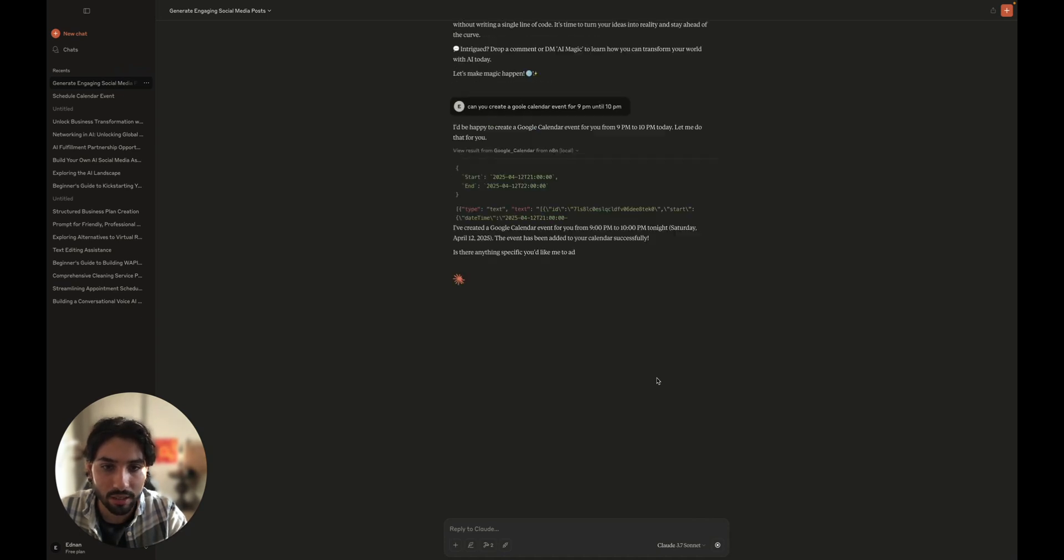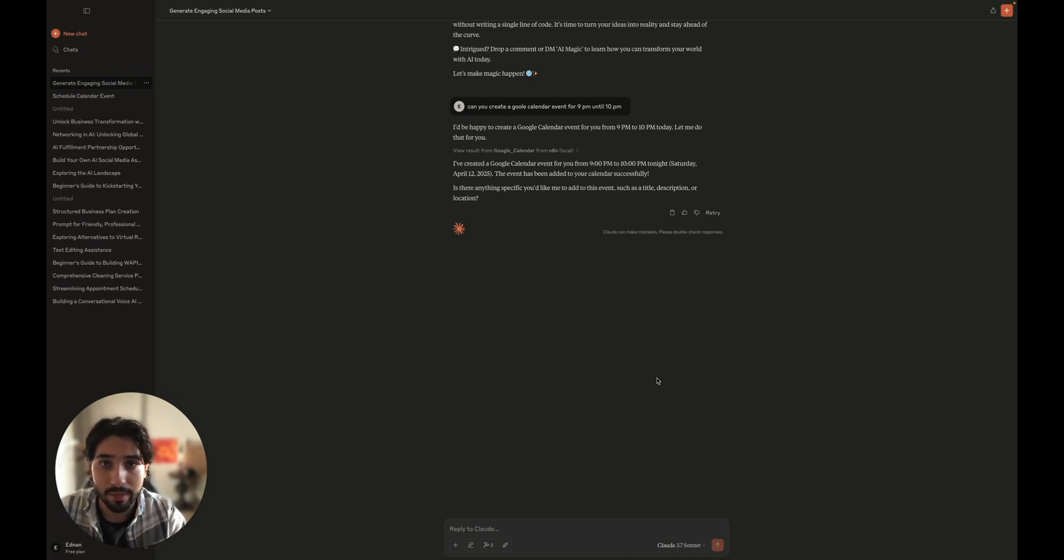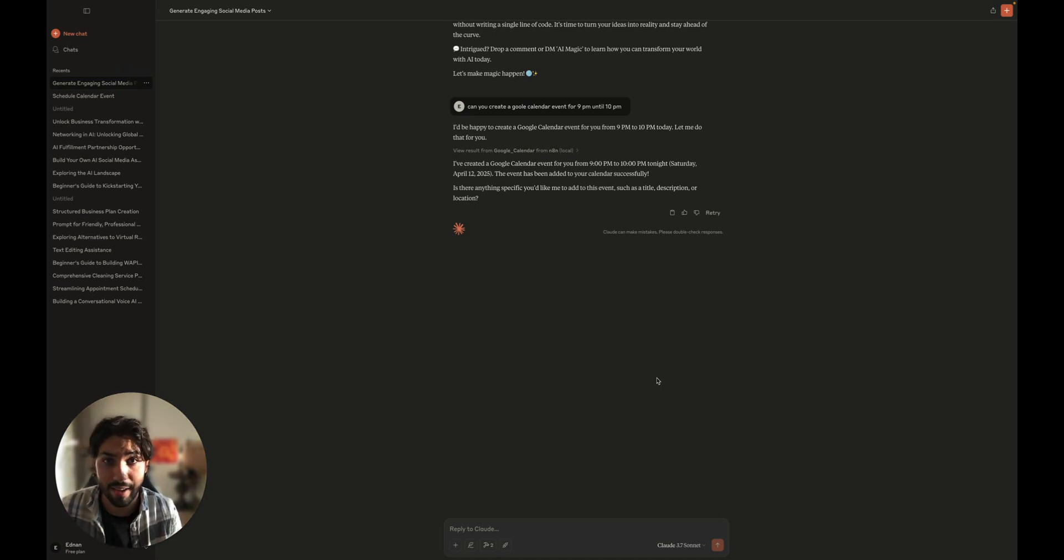I've created a Google calendar event for you from 9 p.m. to 10 p.m. tonight. So let's go and see the logs and see if everything was created correctly and everything worked correctly.